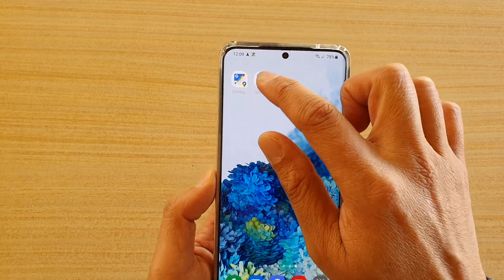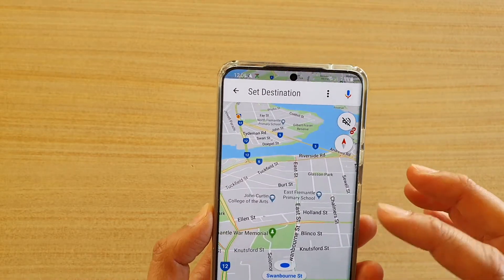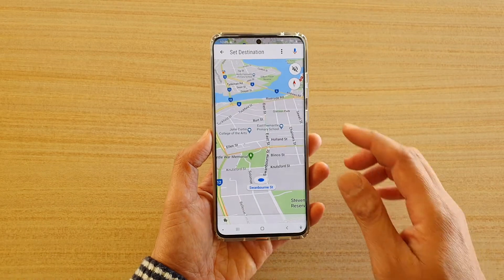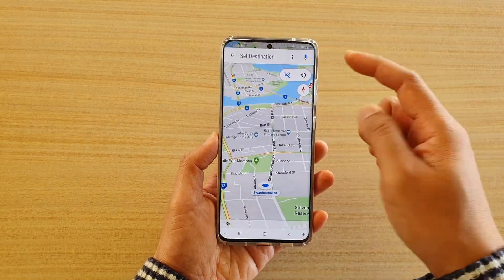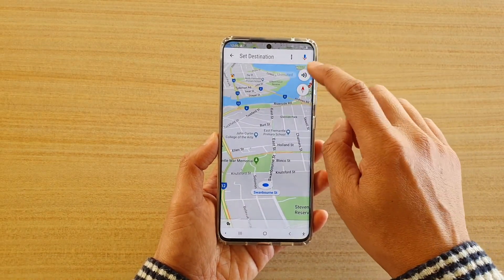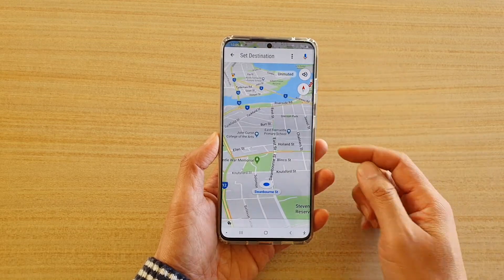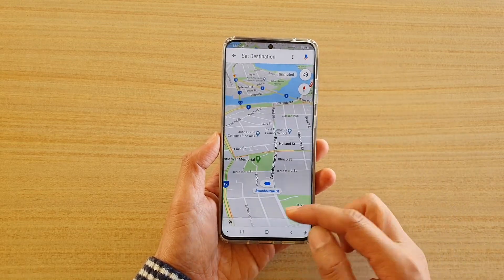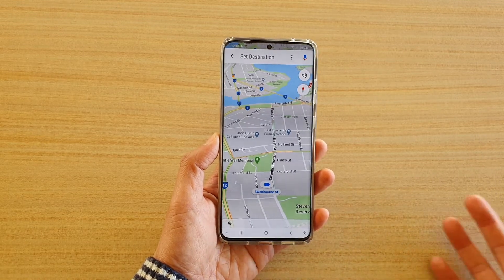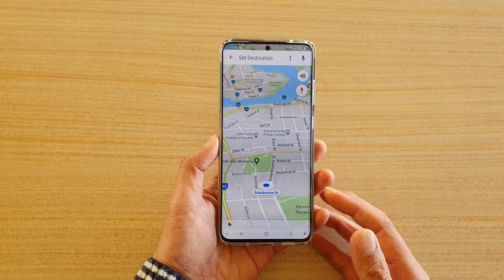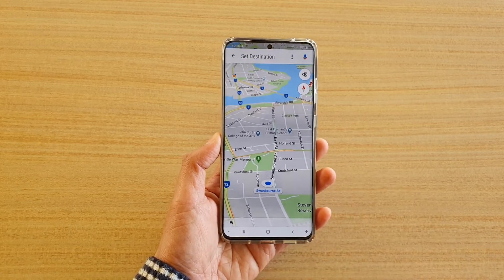When you turn it on, it looks a little bit different than your normal Maps. There is also a button at the top that you can quickly mute or unmute audio from Maps. And if you tap on the menu down here, it will also give you places that you have visited before and the relevant information from that menu.